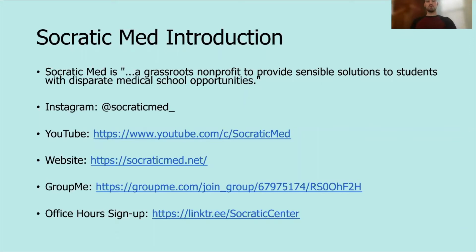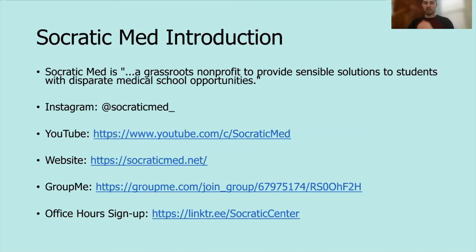For those of you who don't know, we are Socratic Med, a grassroots nonprofit that provides sensible solutions to students with disparate medical school opportunities. We offer one-on-one tutoring, coursework on YouTube, and a website. We have an Instagram at Socratic Med underscore. You can go to the website directly, add yourself to the GroupMe, or look at the link tree for other links, including a Calendly sign-up for office hours.